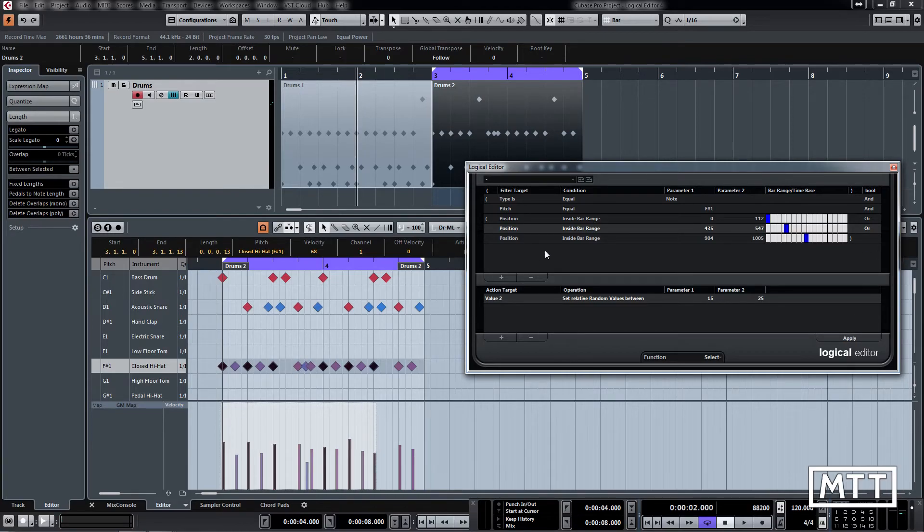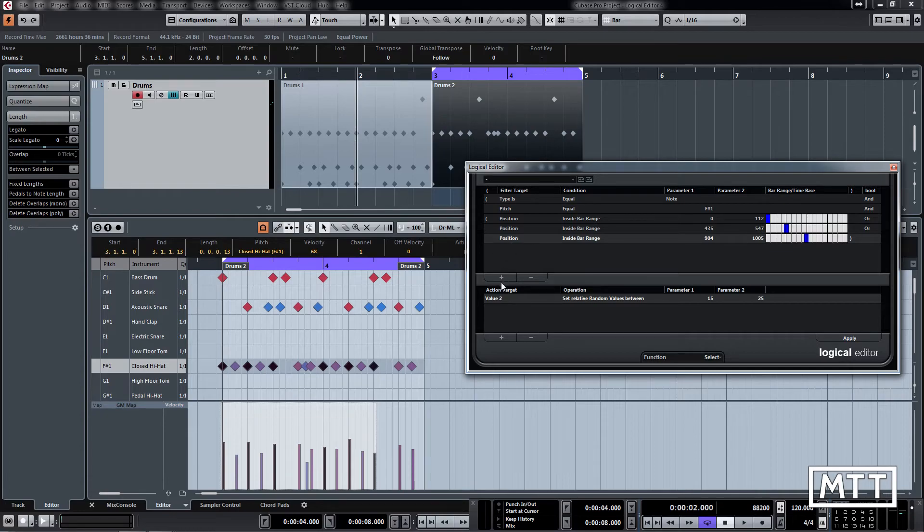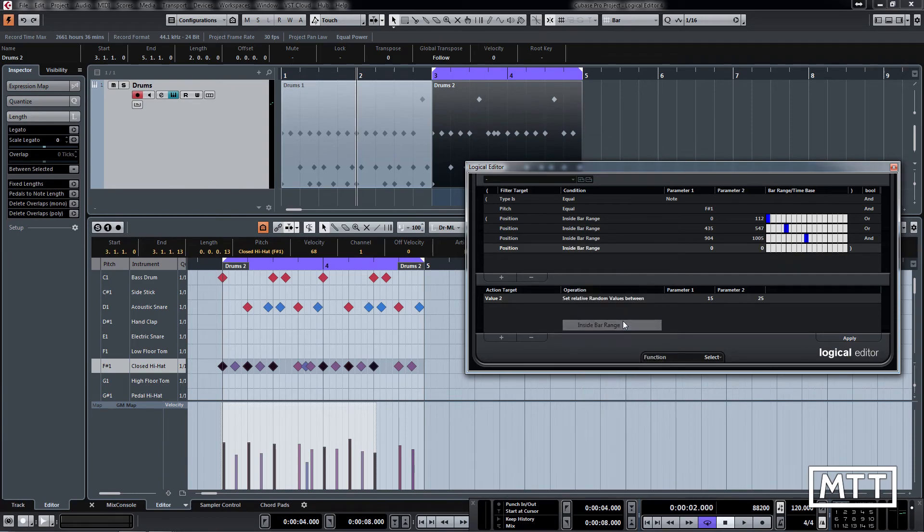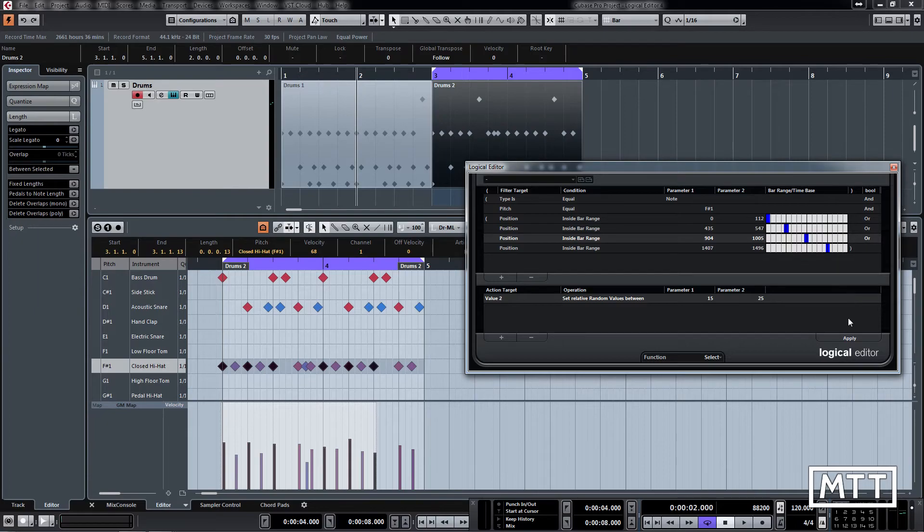And then we want to do the same again for beat 4. So click on the last one and again change it to position, inside bar range. And then this one's going to be around there. Change that to OR, and now you can see we're selecting any of them that fall on the beat but not anything which falls outside there.